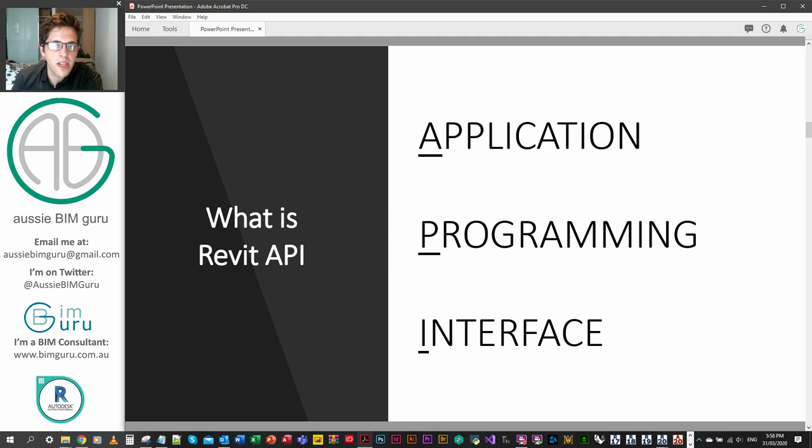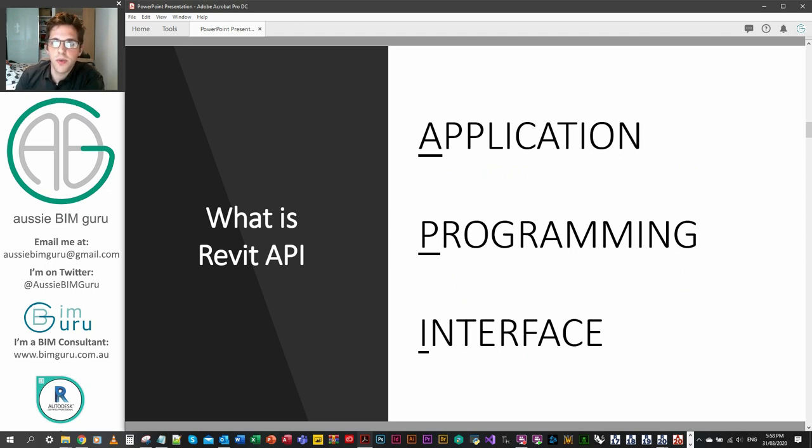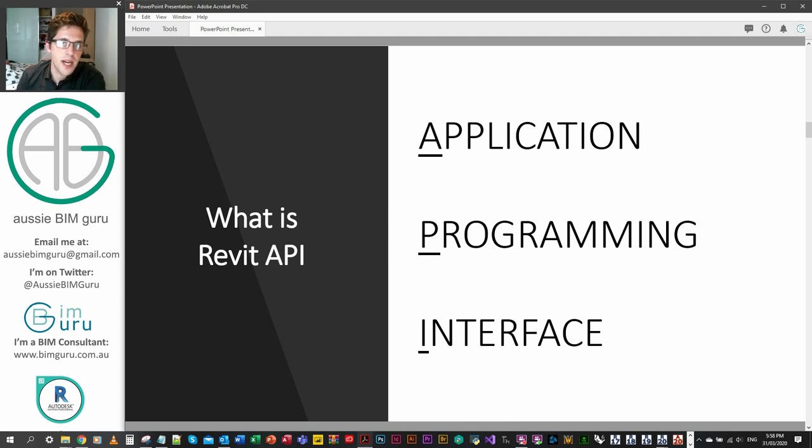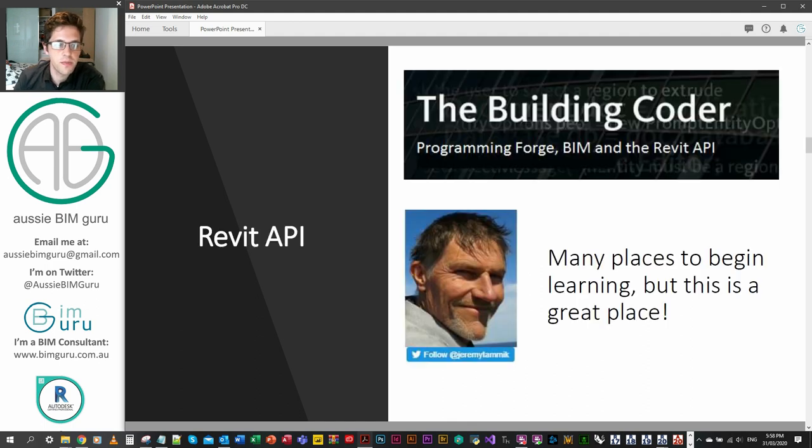So what is Revit API, application programming interface? Essentially it's the way that we can interact with Revit to do things of automation and create programs, plugins, apps, things that draw on the functions that the program can achieve.